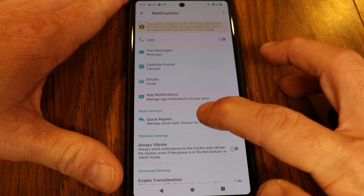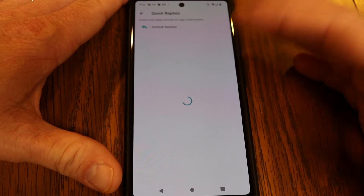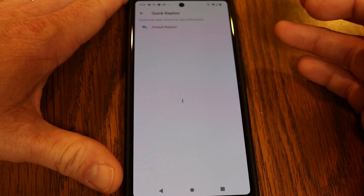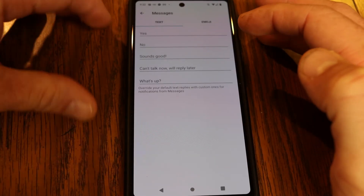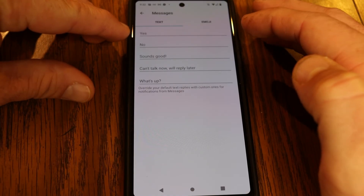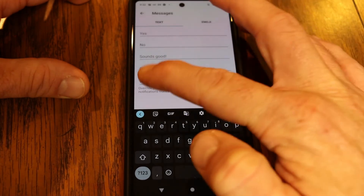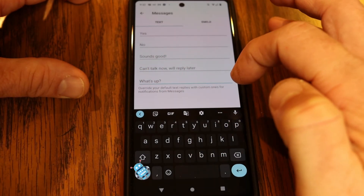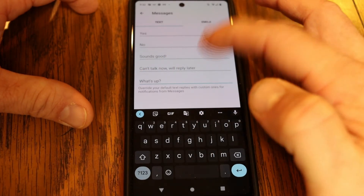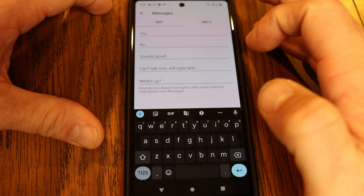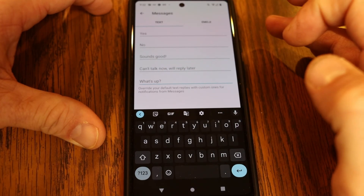What's also cool is you can go to Quick Replies and customize quick little responses to send. For example, if you tap on Messages, options like yes, no, sounds good, or can't talk now would pop up. You can also make your own custom message — something like 'talk to you in five minutes' — so if you're working out you can just quickly tap a quick reply to respond to messages.